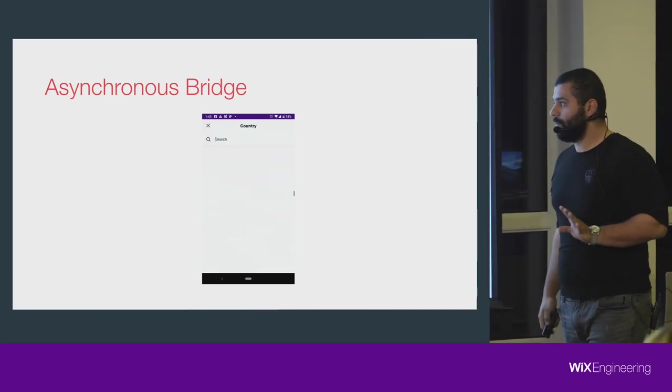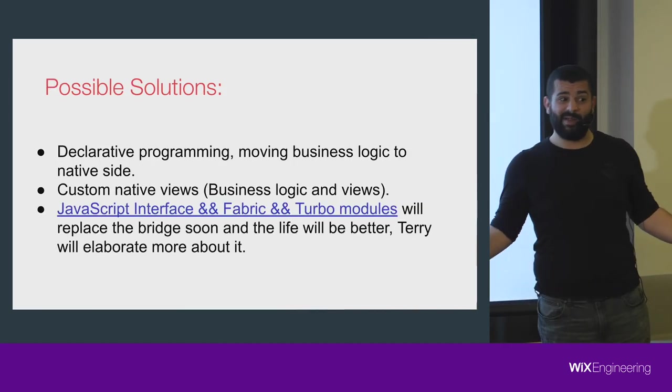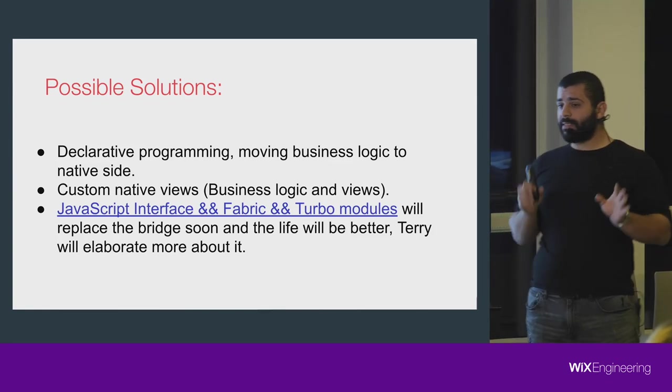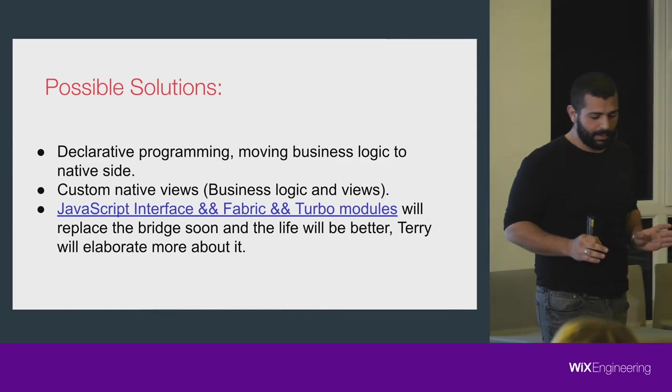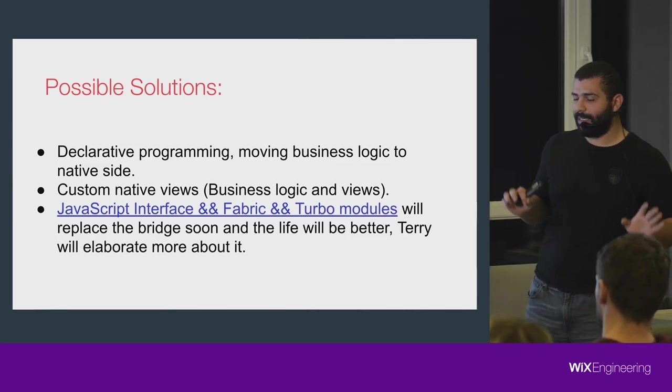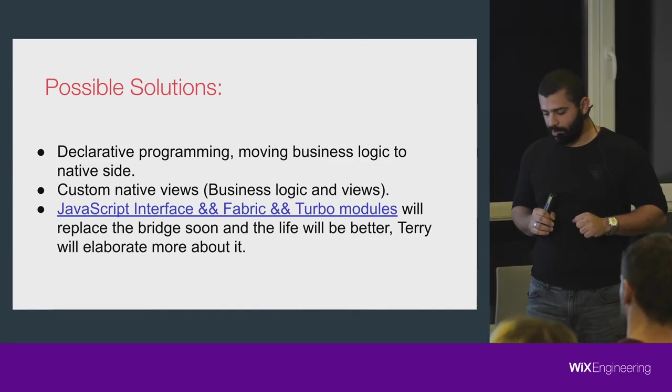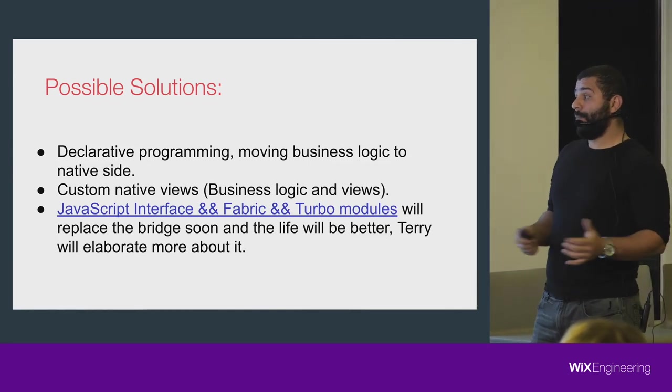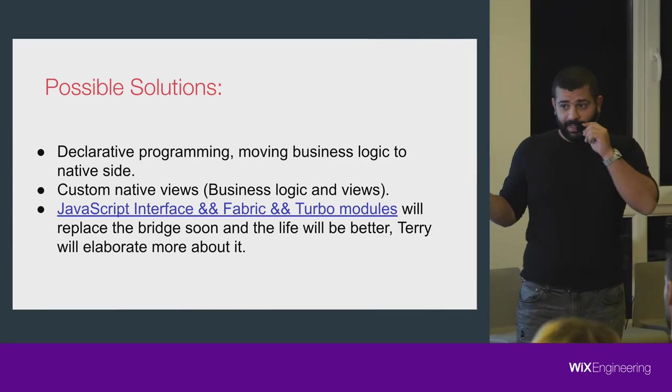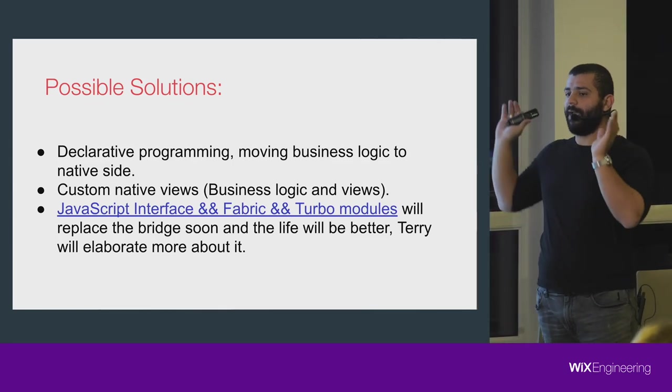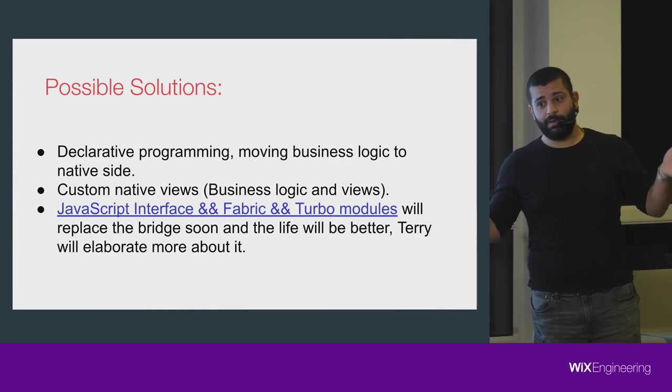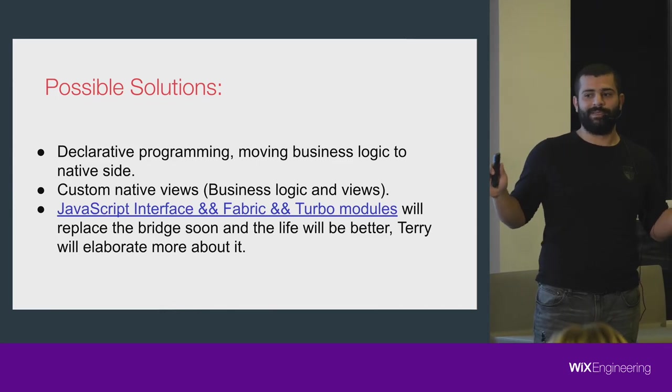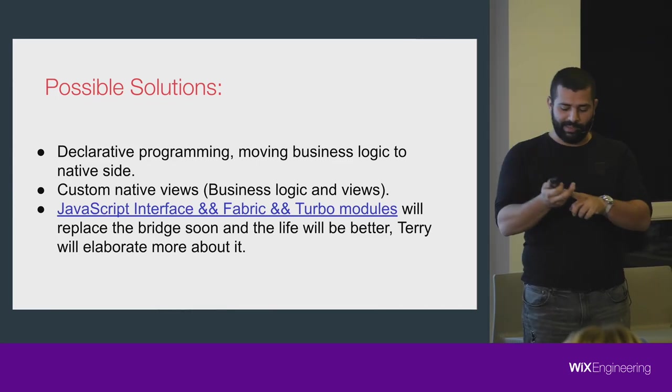This issue is actually hard to figure out. How did we overcome it? You have a couple of solutions. First, declarative programming: moving the business logic to the native side if it's possible. It will save you a lot of headaches and it's not that hard to move the business logic there. Maybe write your custom views in native and put that native logic. A good use case is if you want to show a gallery of photos.